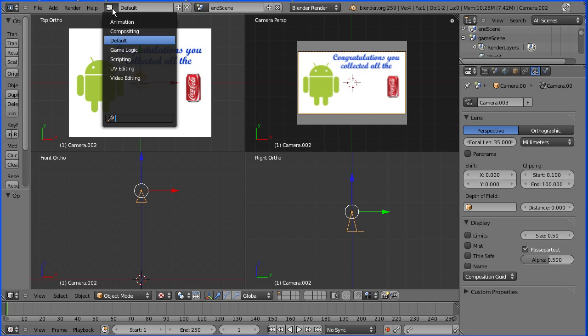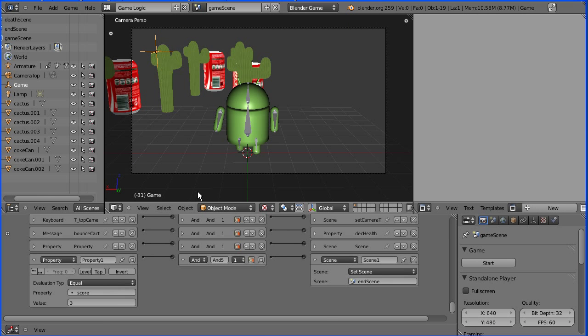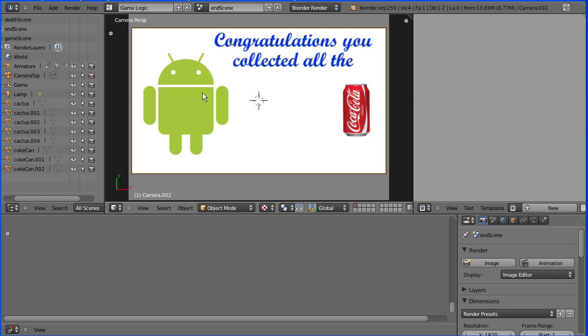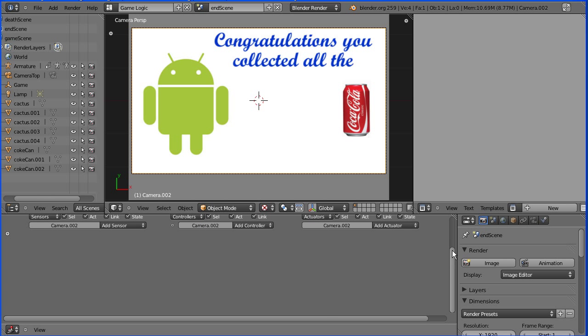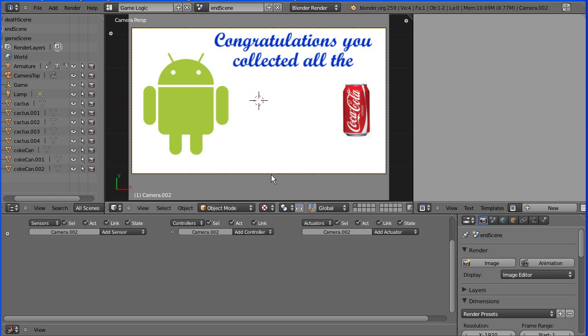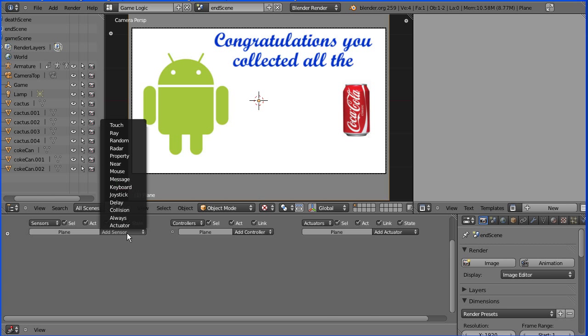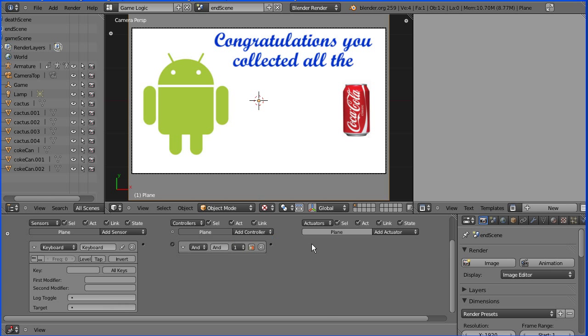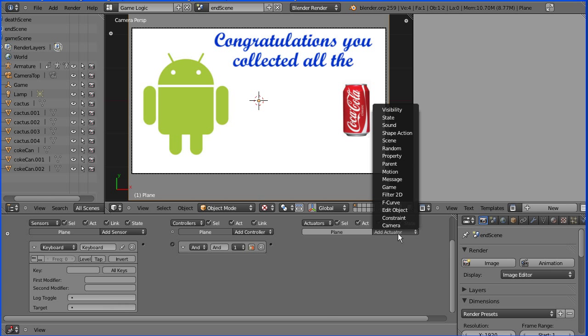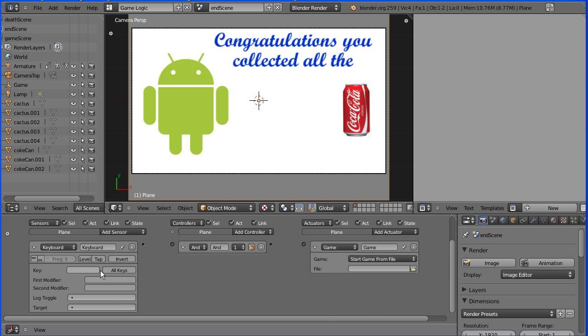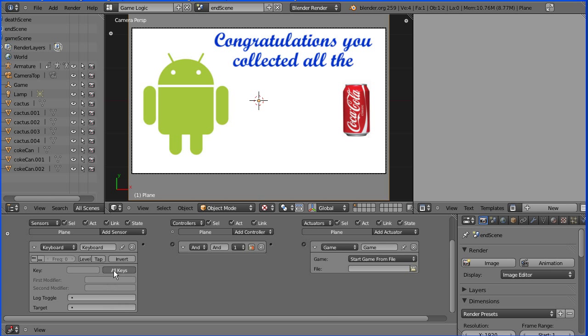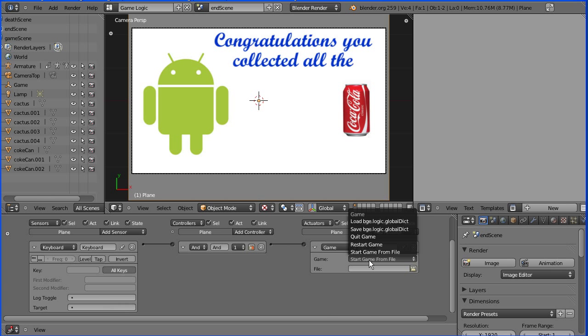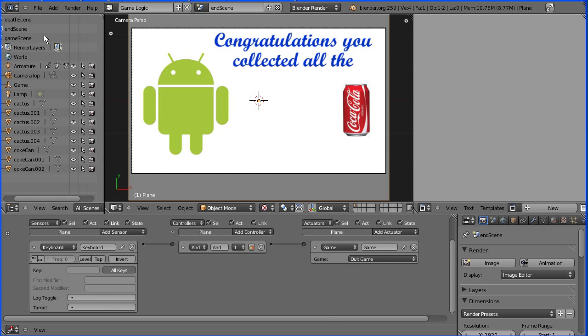I'm going to go back to game logic layout. I'm going to change the scene to the end scene. I'm going to add some logic bricks to the plane. So I select the plane and I'm going to add a keyboard sensor, an AND gate and a game actuator. The keyboard sensor will sense the press of all keys, any key. And that will send a signal through the AND gate to the game actuator which will quit the game.